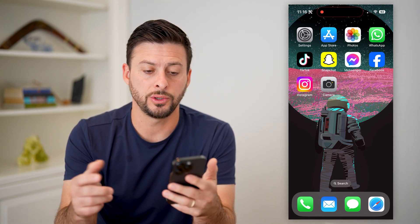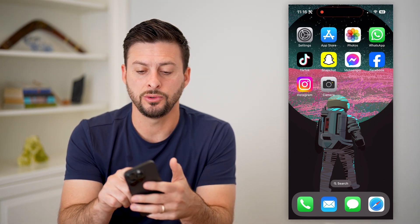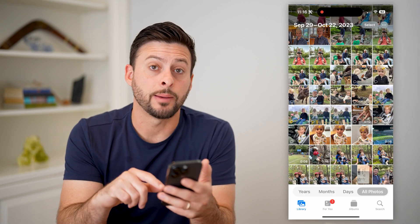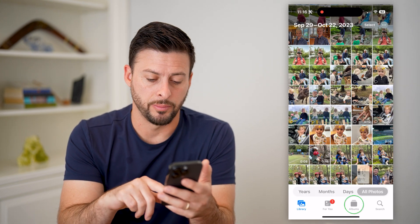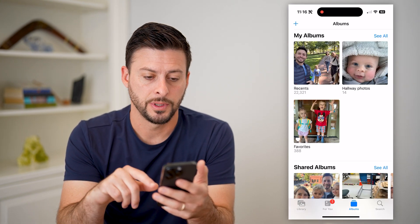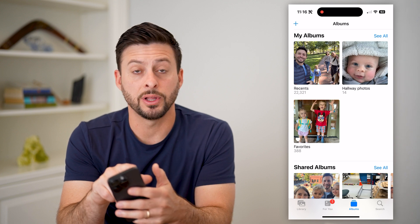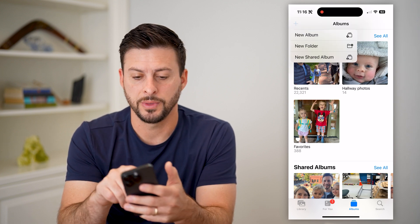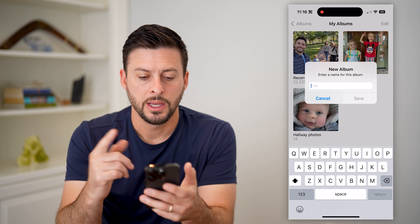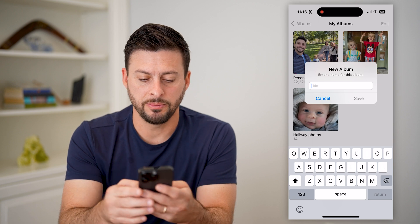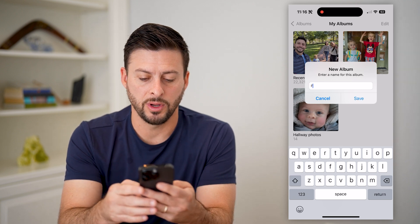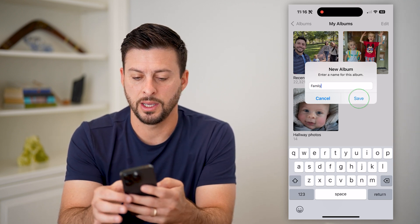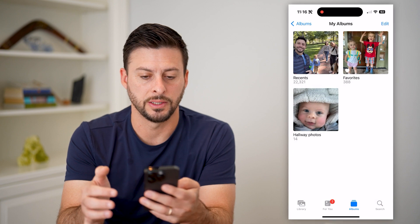The first thing we're going to want to do is head into your Photos app here. I'm going to tap on Album at the bottom right, and then tap on the plus at the top left and tap on New Album. I'm just going to type in whatever I want.